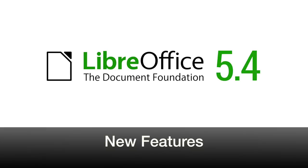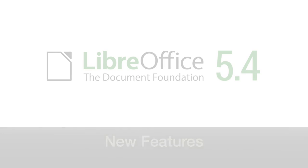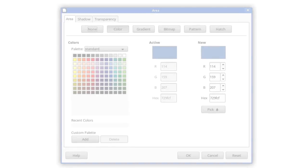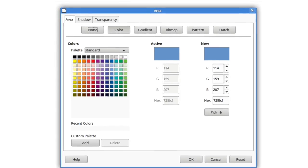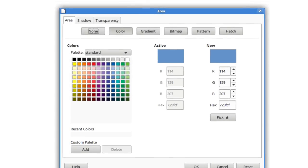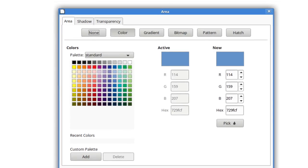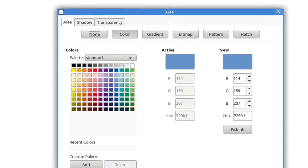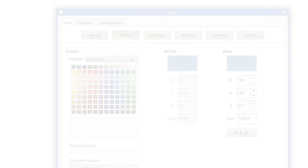LibreOffice 5.4 is packed with great new features to make you more productive. A new standard color palette has been included, based on the RYB color model.